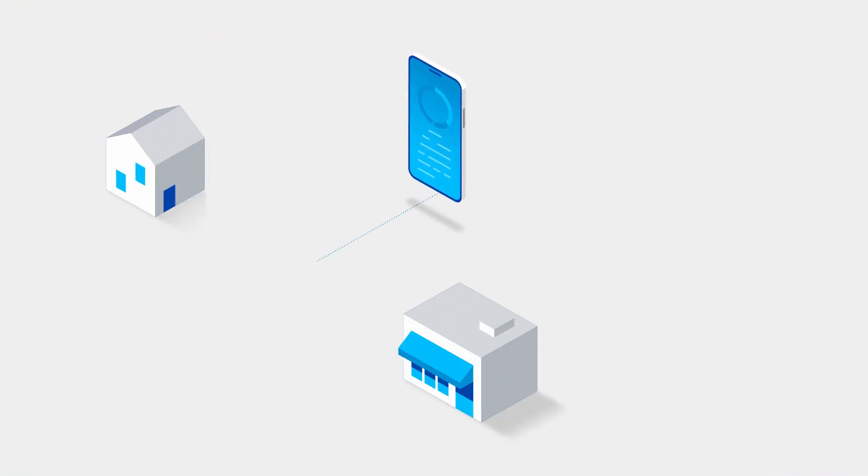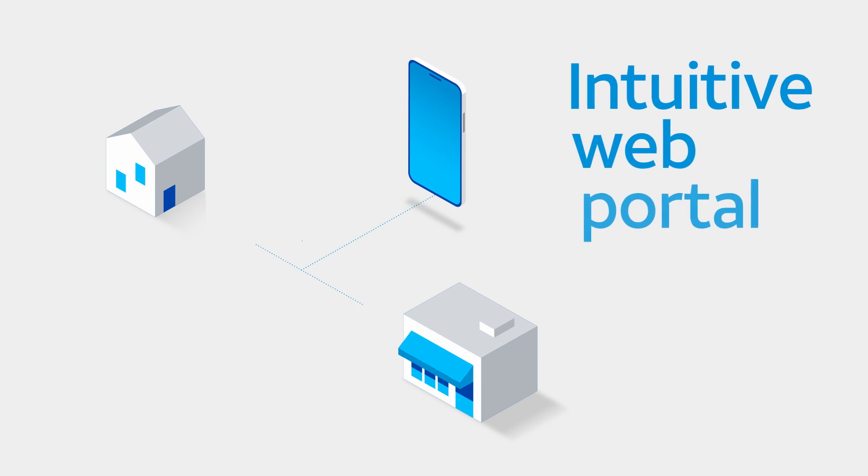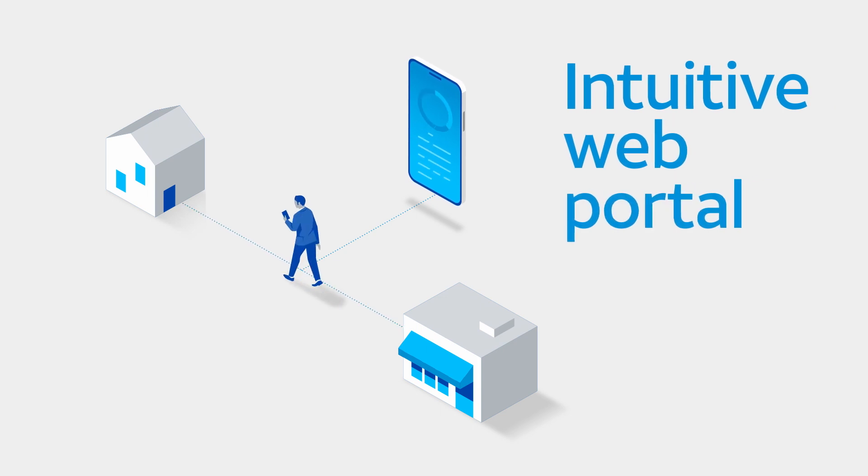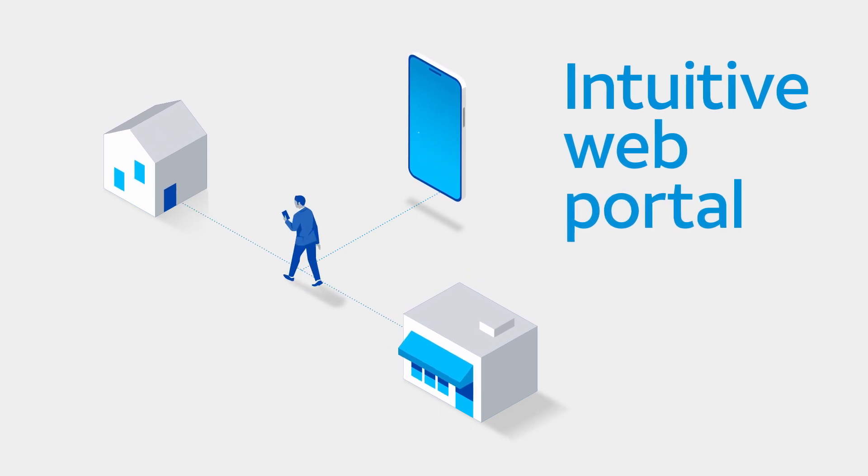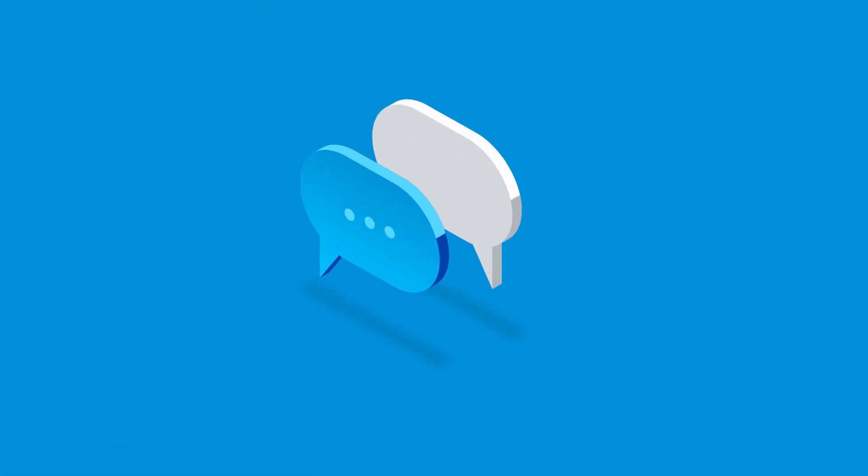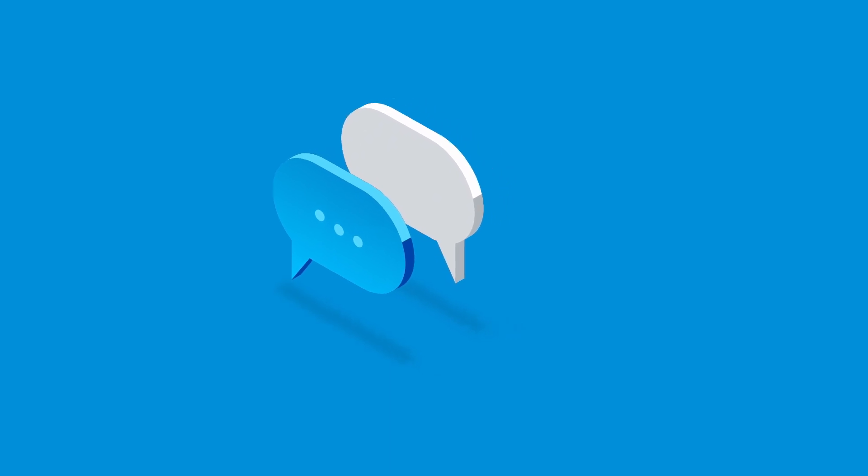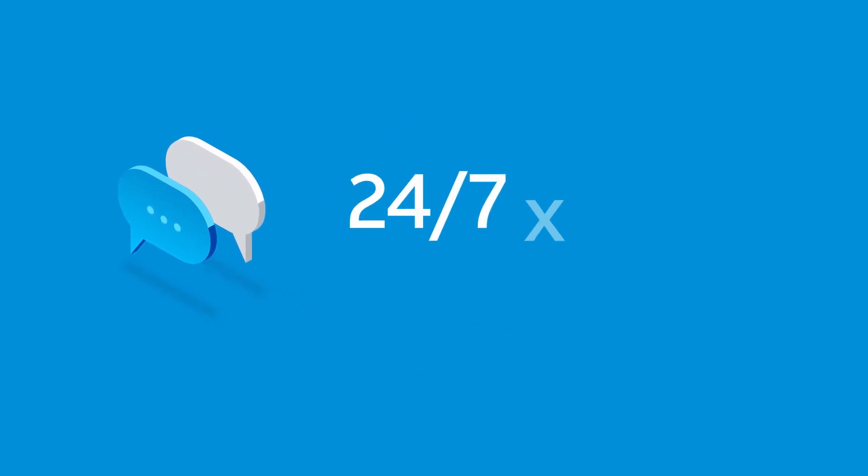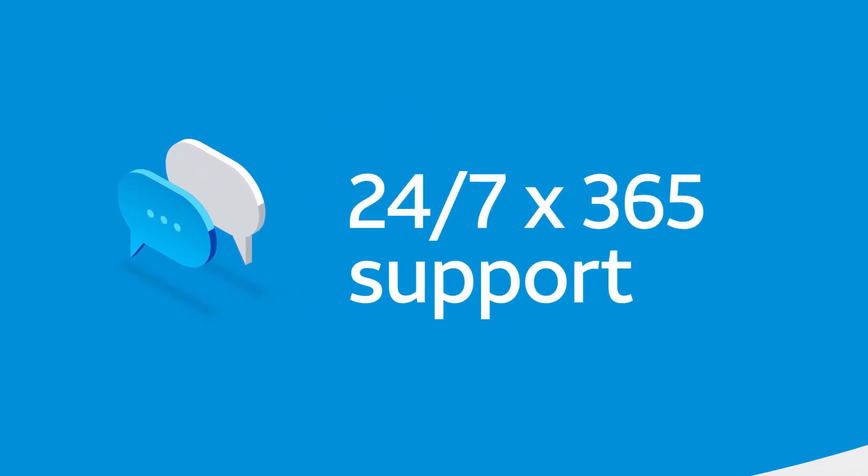It's all easy to manage and monitor from an intuitive web portal you can access from the back room or your breakfast table. We can even help you if you need it. Support is available 24/7/365.